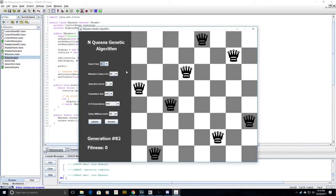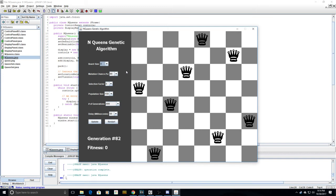The reproduction process is repeated until enough child boards are created to fulfill the size of the original population. Generations continue to evolve until a board is found that has no queens under attack.